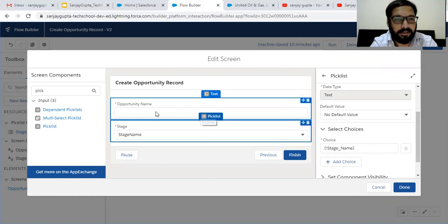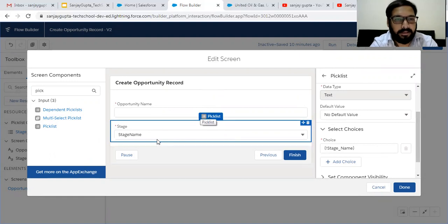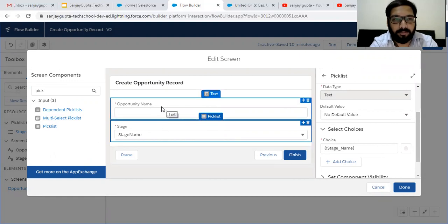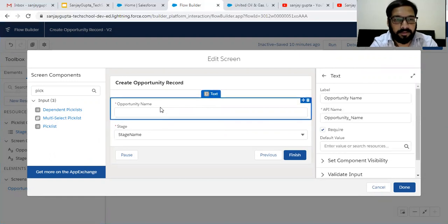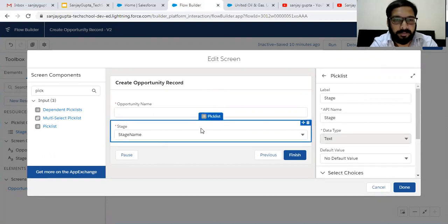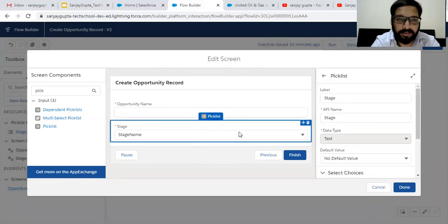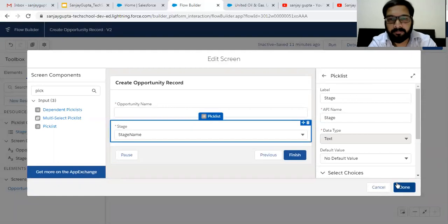This way I created two components. First is the opportunity name, which is a simple text component. Second is the picklist component, which is using the picklist choice set.